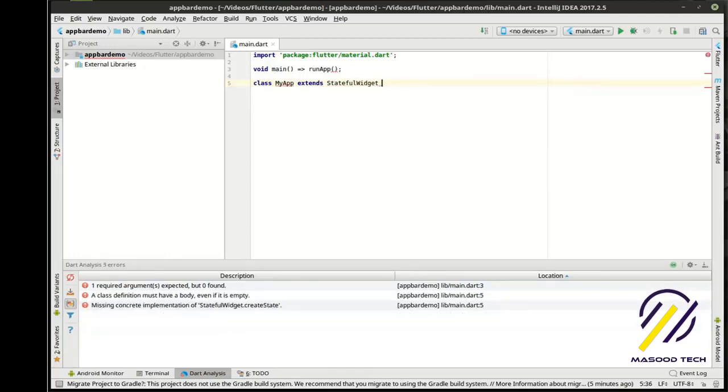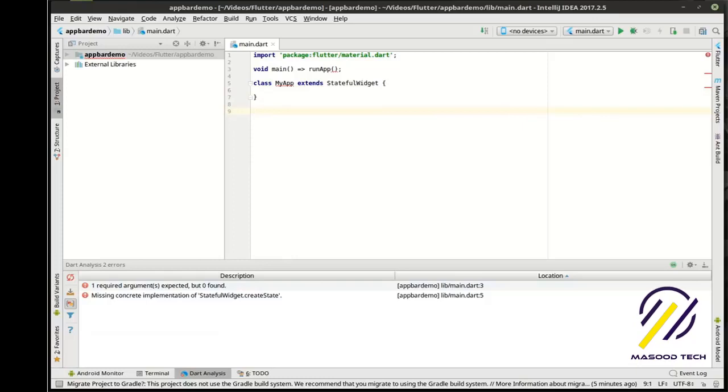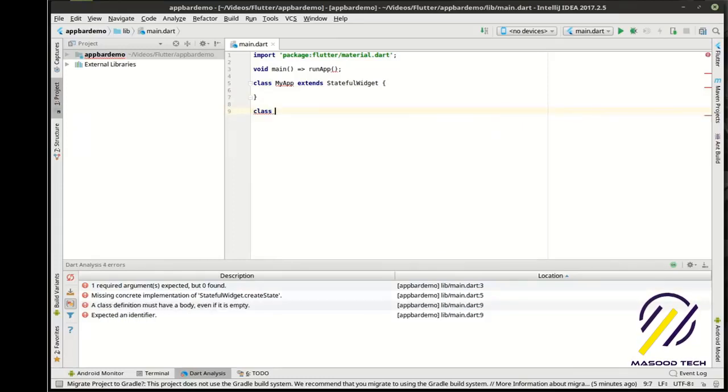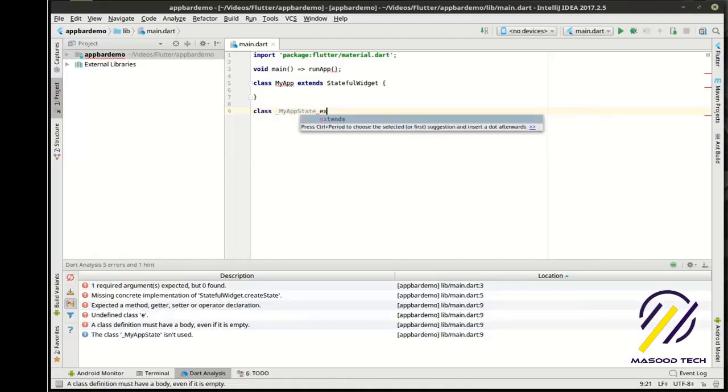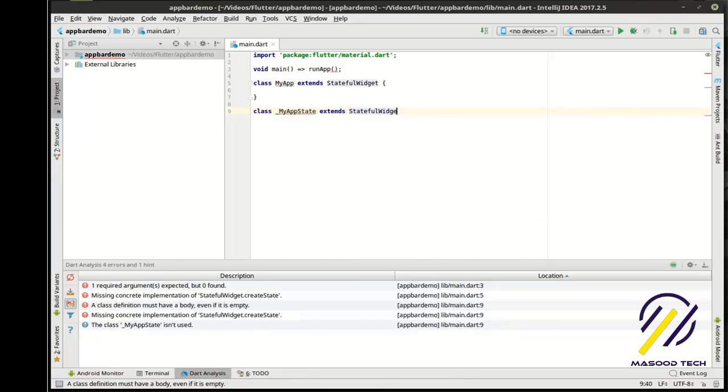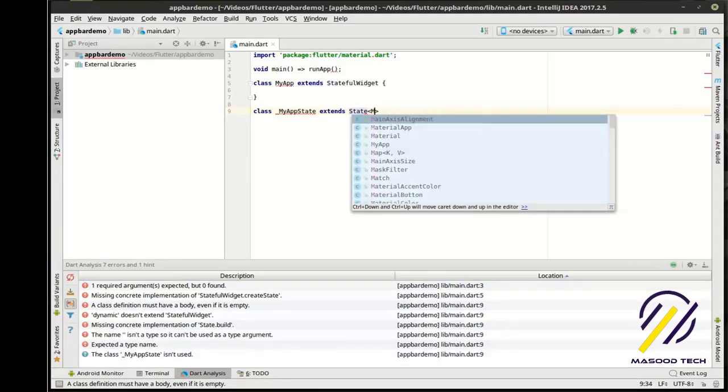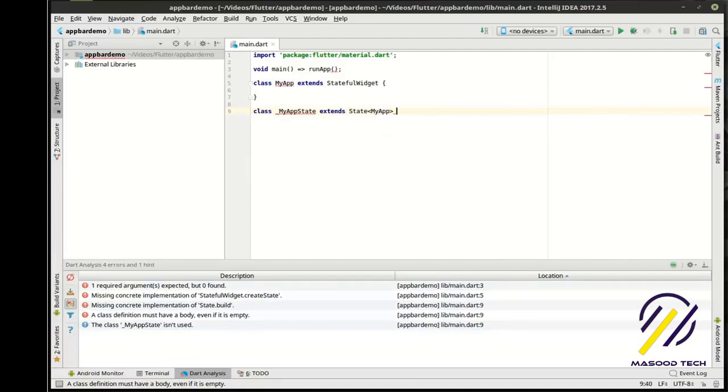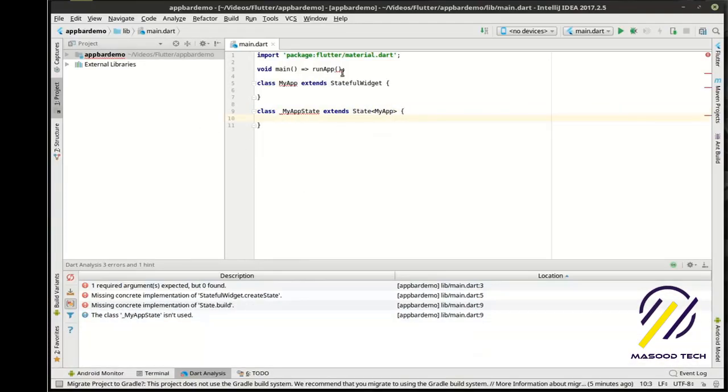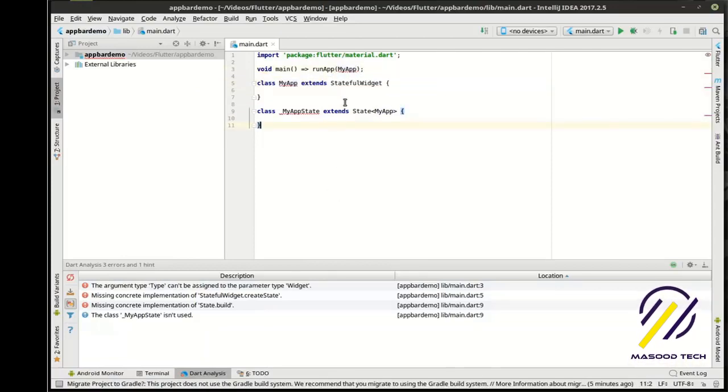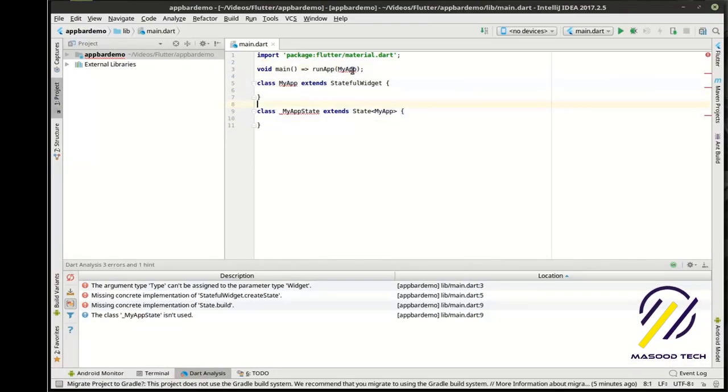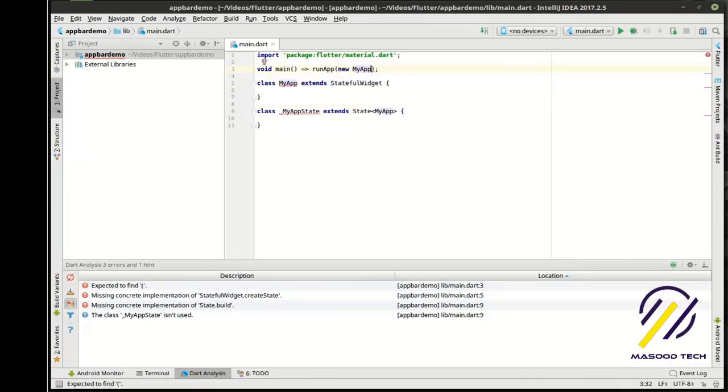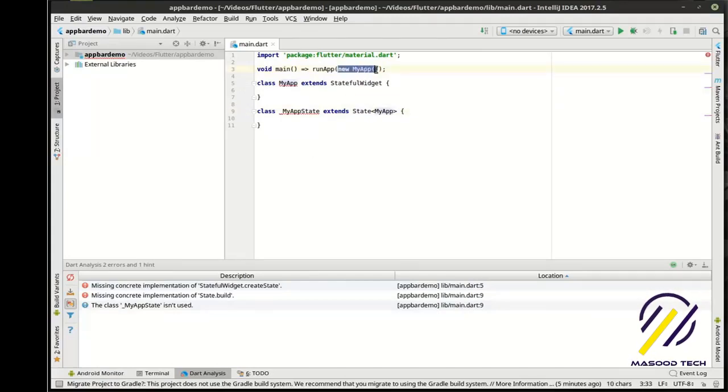In case you either don't remember or didn't watch any of my previous tutorials, run app is kind of the main entrance point to your application. So without run app, nothing runs. We're going to leave that blank for now. We need to make two other classes real quick here. We're going to extend the stateful widget, not the stateless widget like we've done in the past. And then we're going to make a private class called my app state extends state of my app. There.